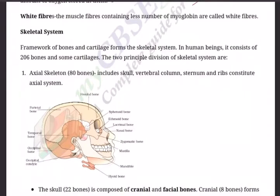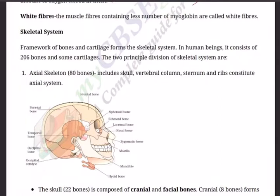Hello boys, welcome back to another session of video tutorials. This session is meant for Class 11th biology students and is for 8th January 2021. We are in revision mode, revising each chapter of Class 11th biology. Today we are revising Chapter 20, locomotion and movement. The topics included for your batch are: muscular system, various types of muscles, mechanism of muscle contraction, and the skeletal system.